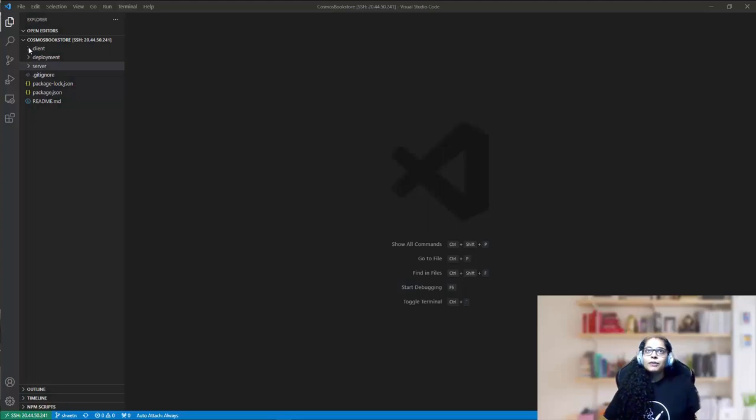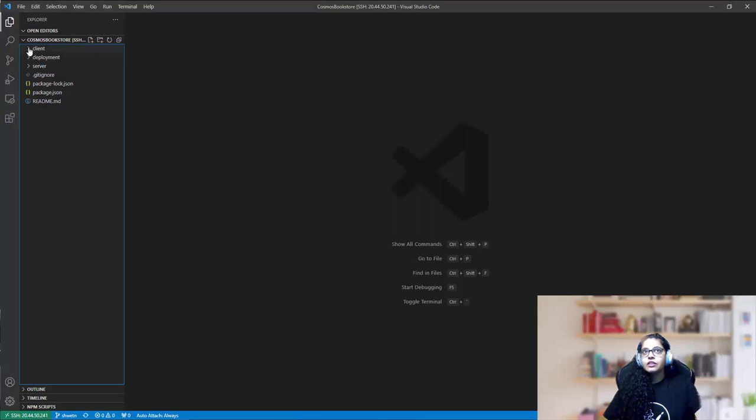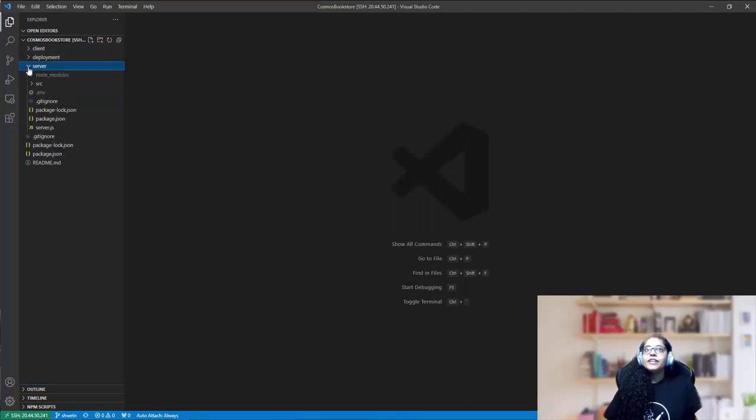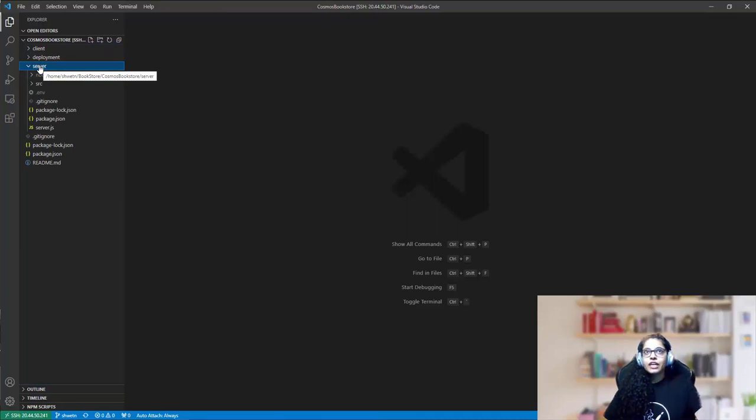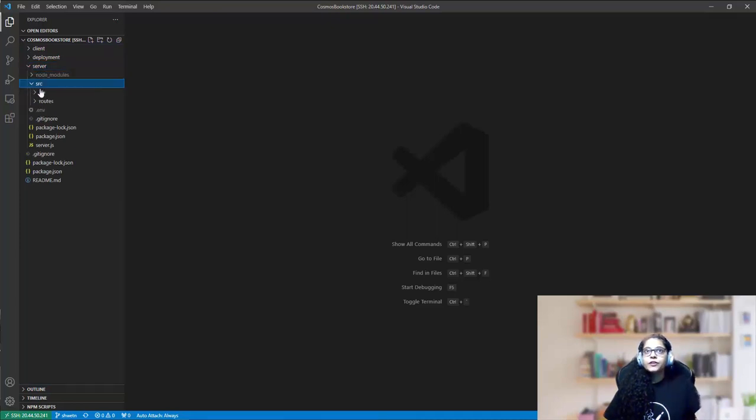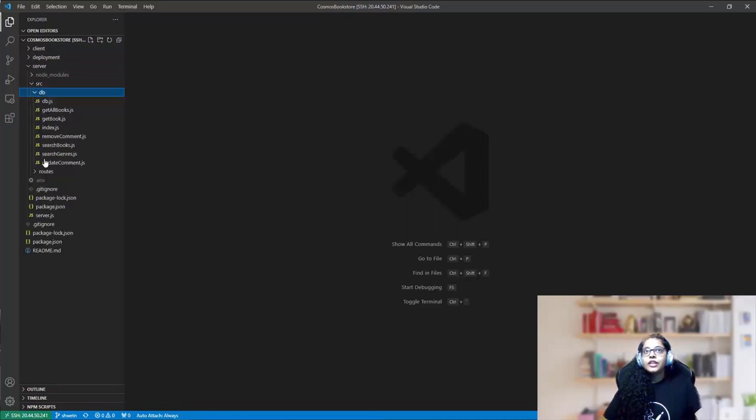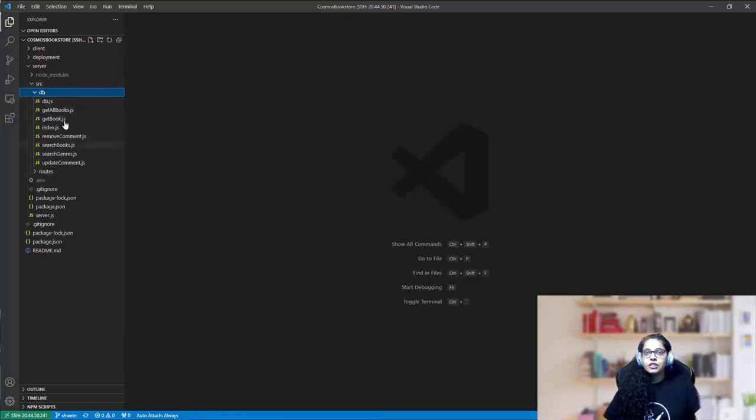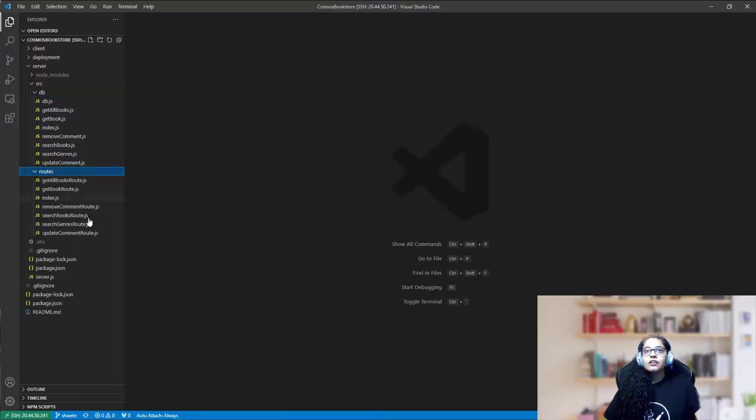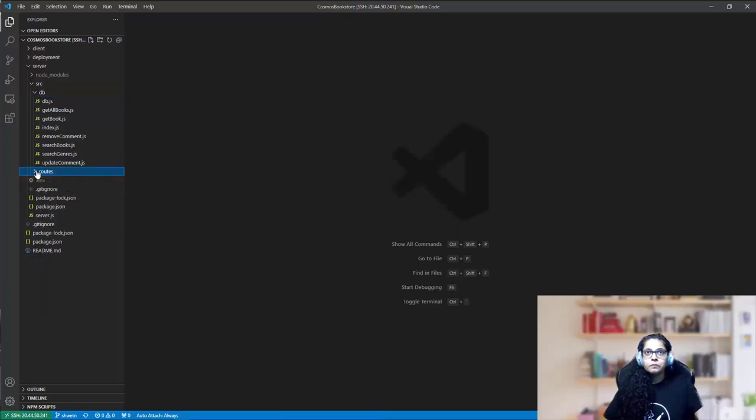So let's look at the application code structure. We have a client directory over here, corresponding to the web tier of the application, and we have a server directory corresponding to the backend tier of the application. So in the server directory, we have under SRC, two directories called DB and routes. The DB directory contains the main modules of the application corresponding to the backend functionalities, and the routes are the express routes that we have defined.